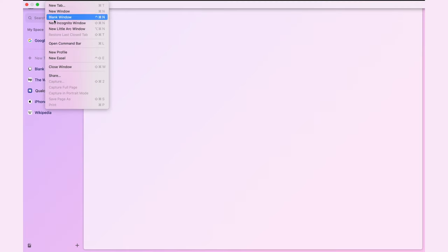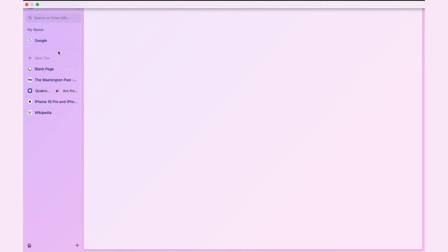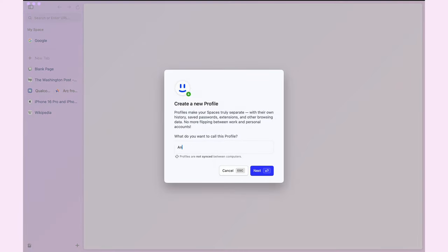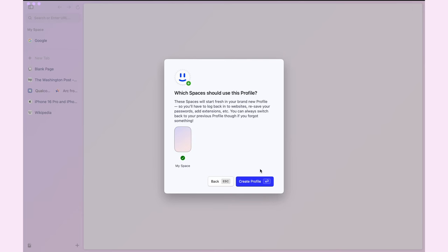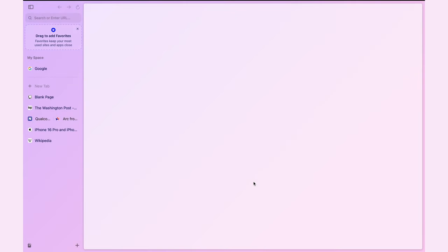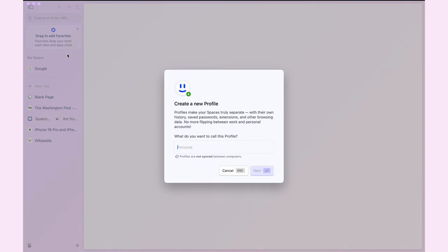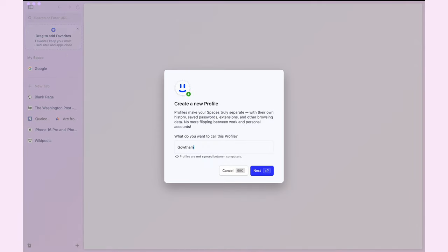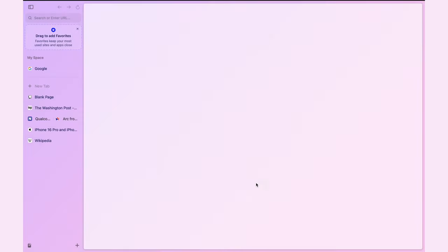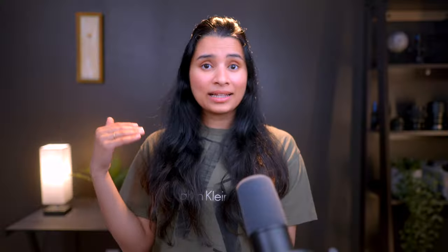Profiles are similar to what other browsers offer. I can create one profile for each user or each task. I created two profiles, one for me and one for my husband. The good thing about the profiles is it keeps my favorites, pin tabs, passwords, extensions all separate.